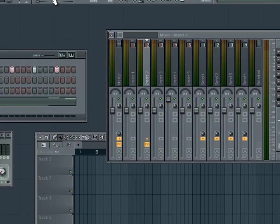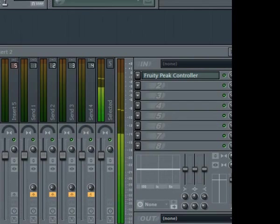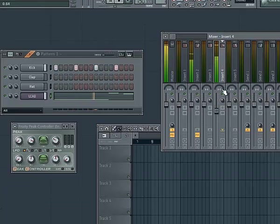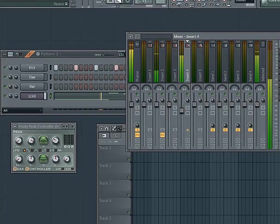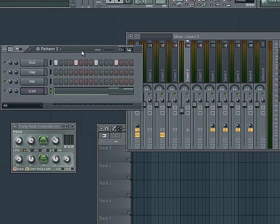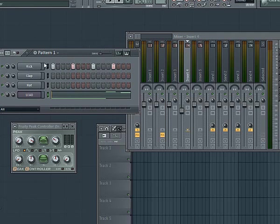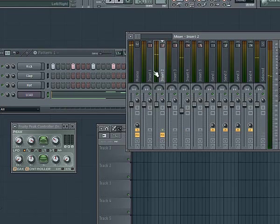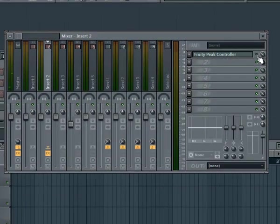Without this effect, look what happens — it sounds very bad. No dynamic rhythm, very boring. We reactivate the Peak Controller and turn the effect back on. Okay, that was the sidechain effect.